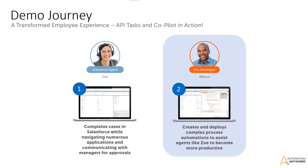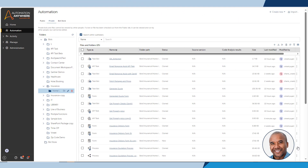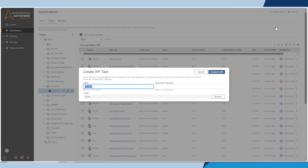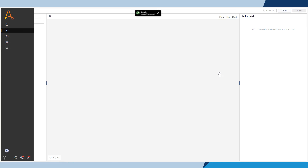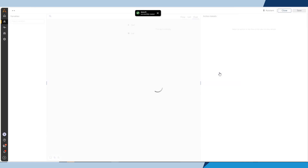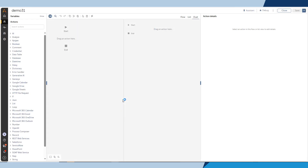Now let us deep dive and understand how Marcus, the automation developer, built the automation. Let's see how easy it is to create API Tasks. Marcus is a professional developer who builds automations. We will focus on how he builds API Tasks for this demo. Marcus creates the API Task to get the price details from an API hosted on the Guidewire platform.